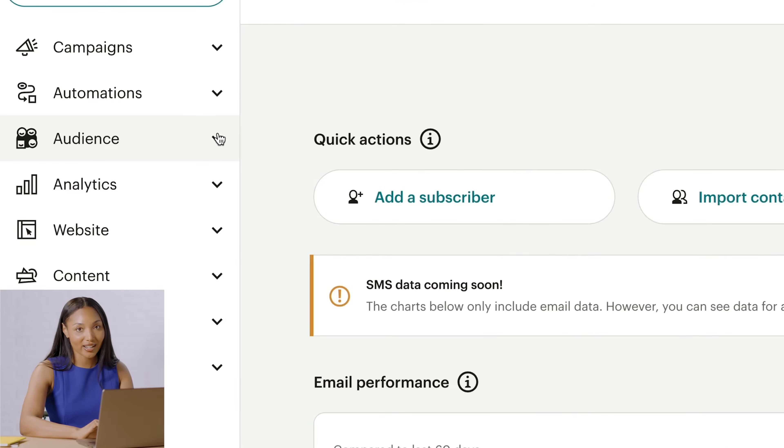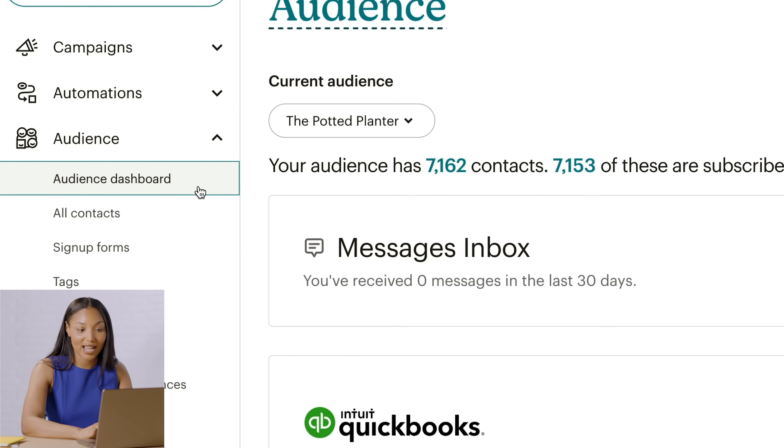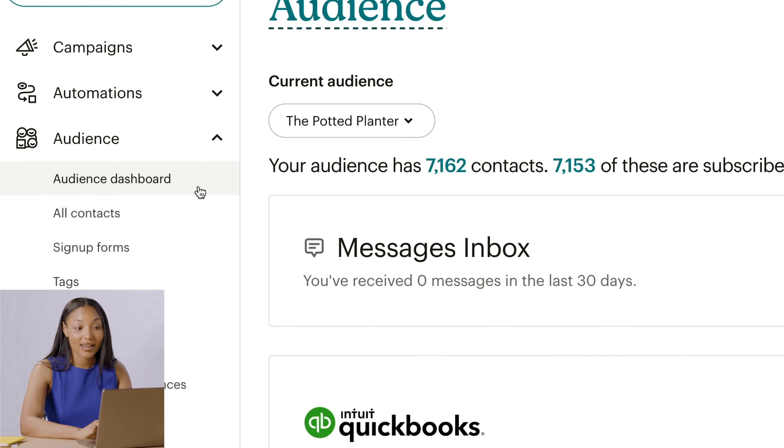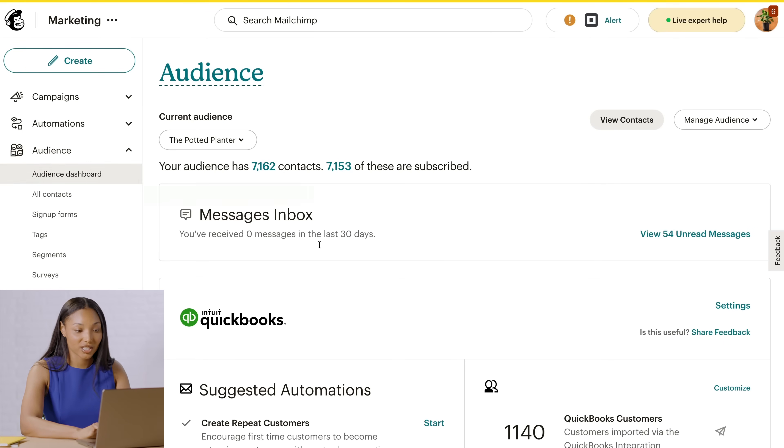That's all for pre-built segments. The key takeaway is that using Mailchimp segments can help you target your QuickBooks customers with a personalized message. Maintaining a personal touch at scale can be a challenge, but marketing automation can help. Let's return to the Audience Dashboard. You can get there by clicking Audience and then clicking Audience Dashboard. Now scroll to Suggested Automations.